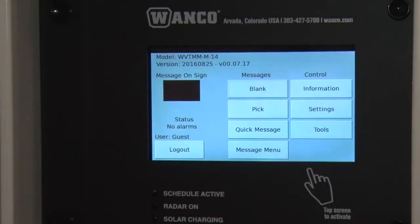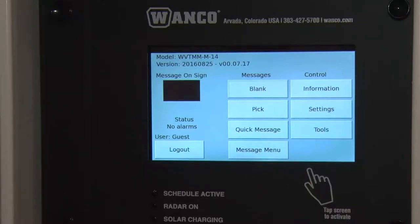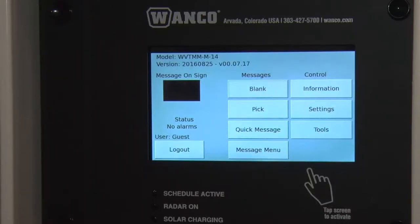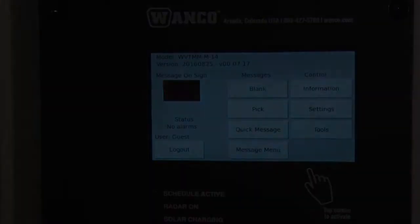Hi, this is Frank from Wonko, and today we're going to talk about how to use a radar when you get one installed on your message sign. A radar is an option, and we can put one in or on the message sign for you. That makes a message sign into two additional devices with very little additional cost, so it's something that people often pick to do, and we're going to show you how to use that today.